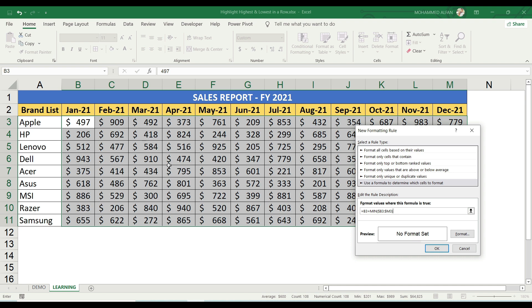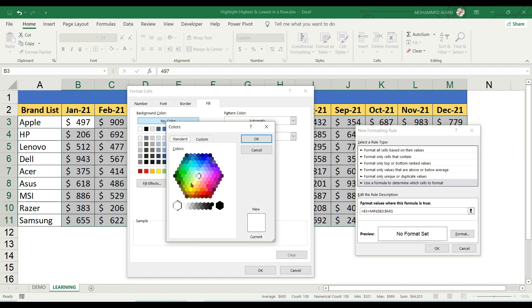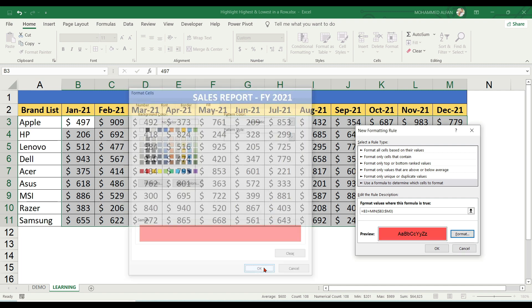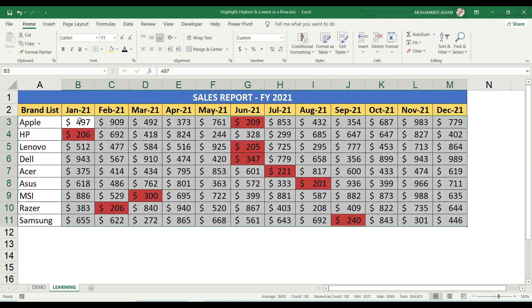So this condition means in this database, in the respective rows, the cell with minimum value will be highlighted with red color. Choose light red format and click OK.